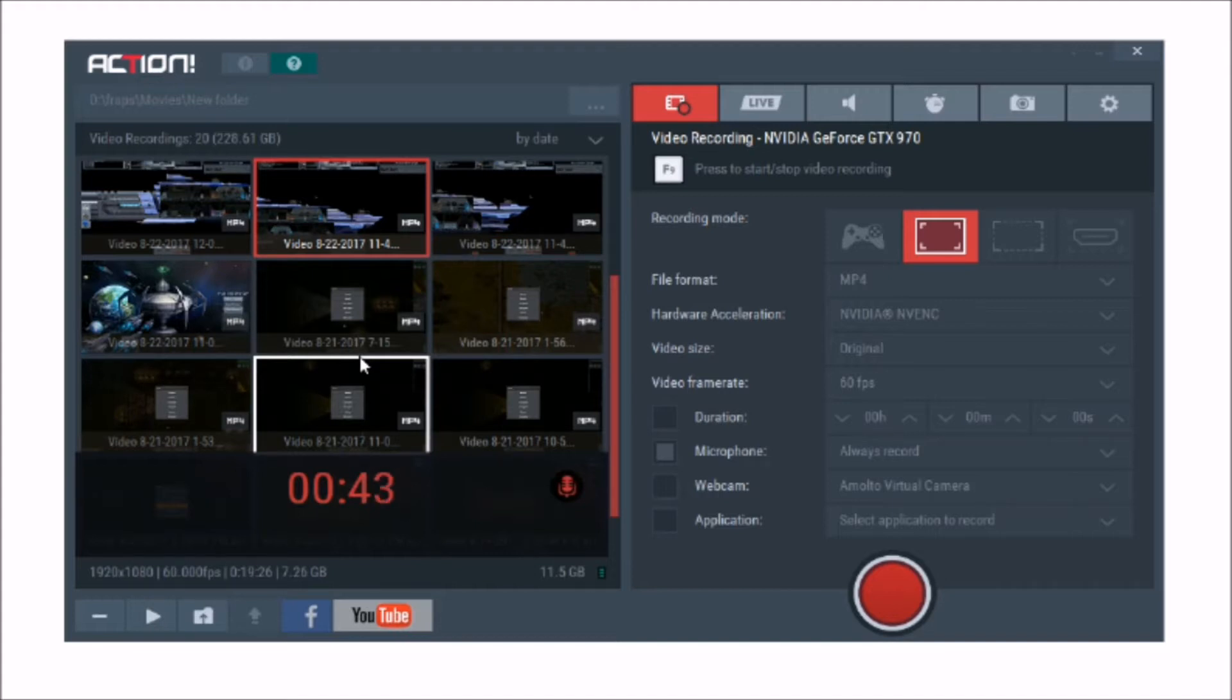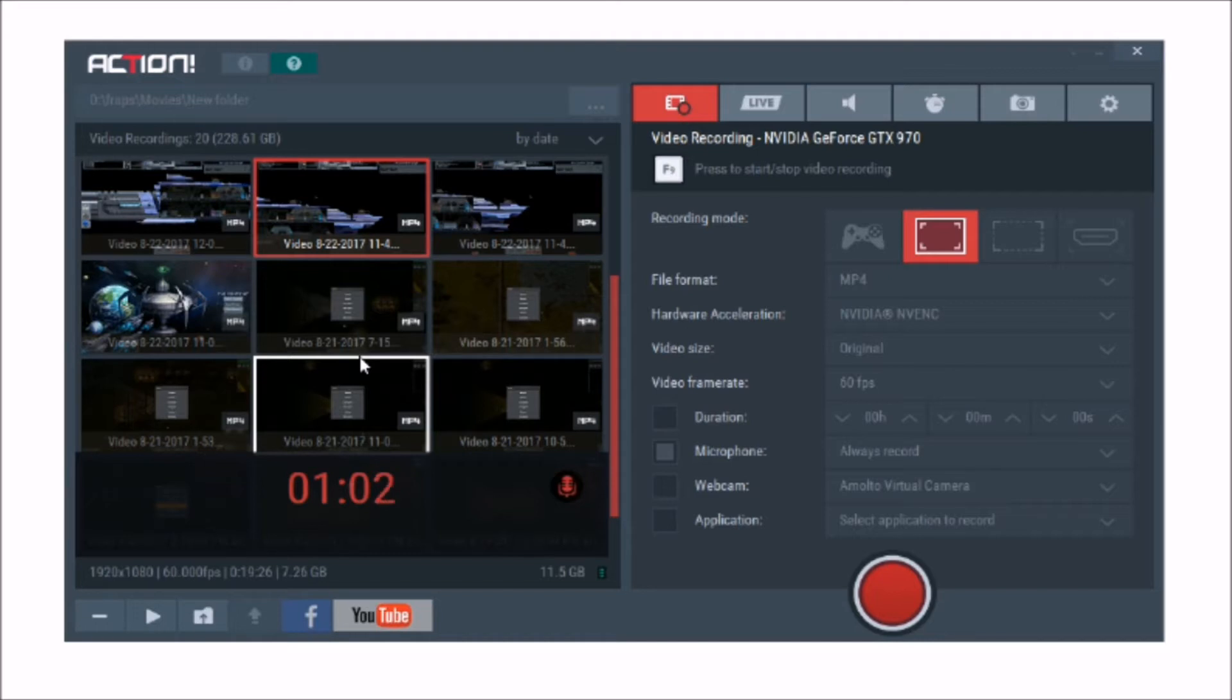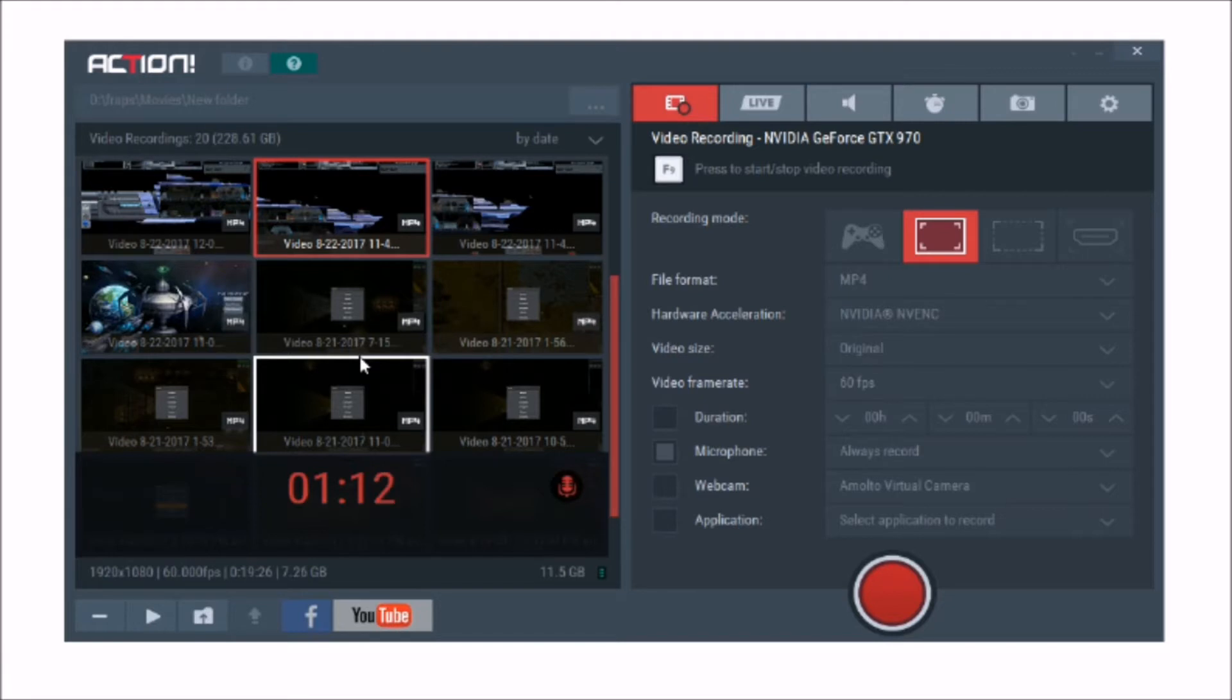It's called Action by a company called Mirillis. It's around about £29.99 if you get it on Steam or £40 if you get it on their website. There's also two versions, a home and an office version. The office one is for commercial use, so if you're going to make money out of it and monetize your videos. The one on Steam is the commercial version, so you can record videos and put them on YouTube, which is fantastic.